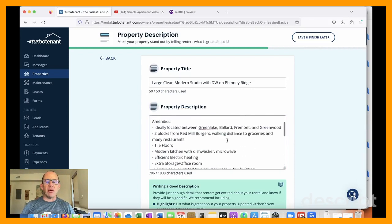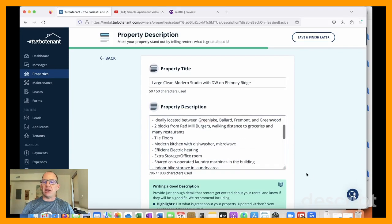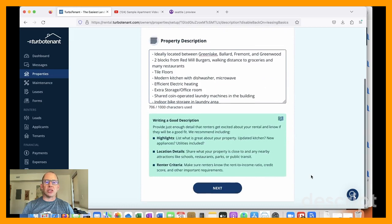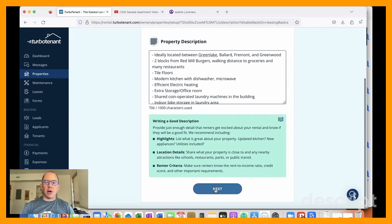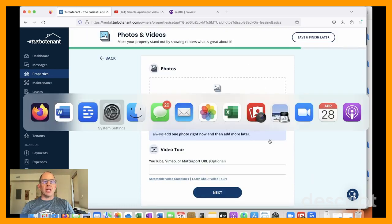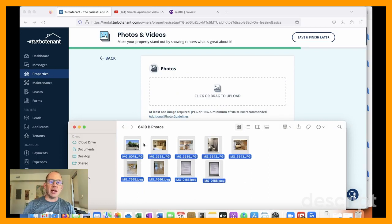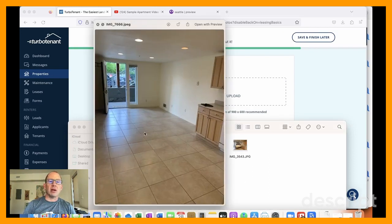But I have found, just as an aside, that renters like the idea of independently managed properties, where they're not dealing as much with a property manager as with an owner. So if that's your case, I would suggest promoting it.